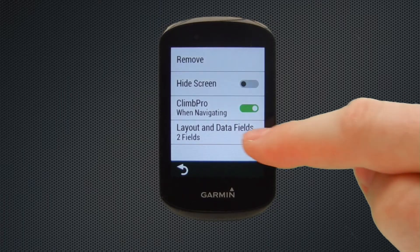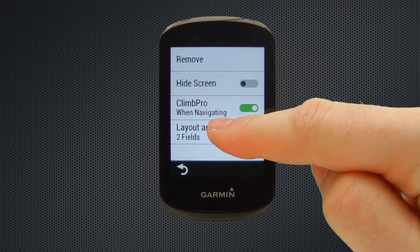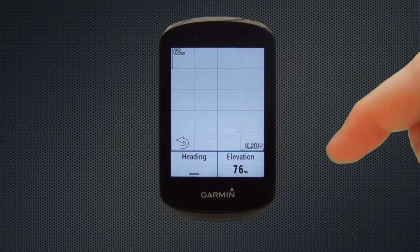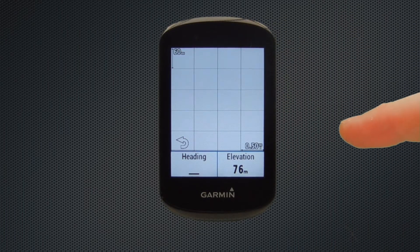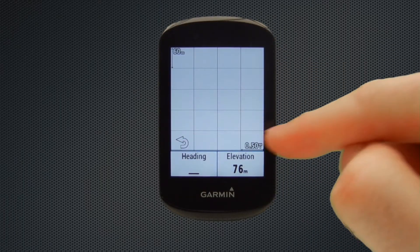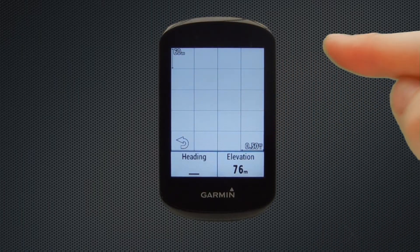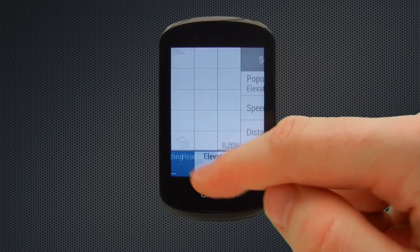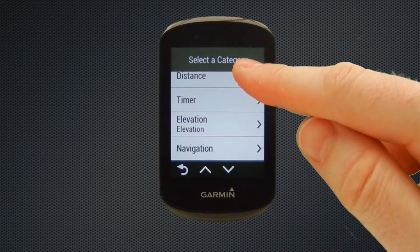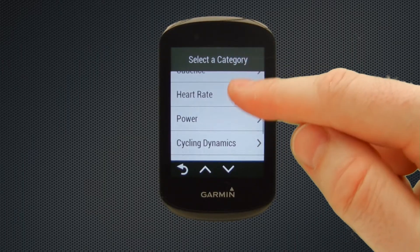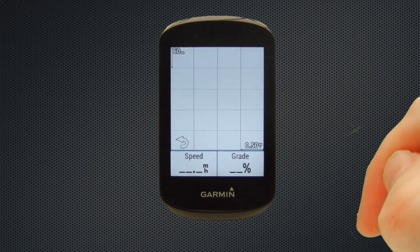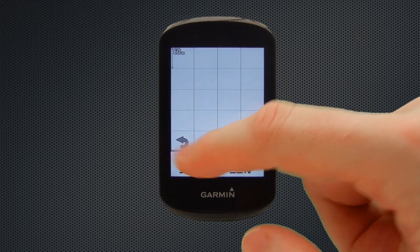The next page is the elevation page. If we tap on layout, the elevation page displays a graph of distance over elevation — if you've uploaded a course, you'll see a graph displayed here. You can change the two settings displayed at the bottom, and it does help you with your pace on a climb when the graph shows your position. We'll change heading to speed, and then from the elevation category we'll select grade. So we'll tap on grade and you can see that the field's updated. We tap the back arrow to go back.